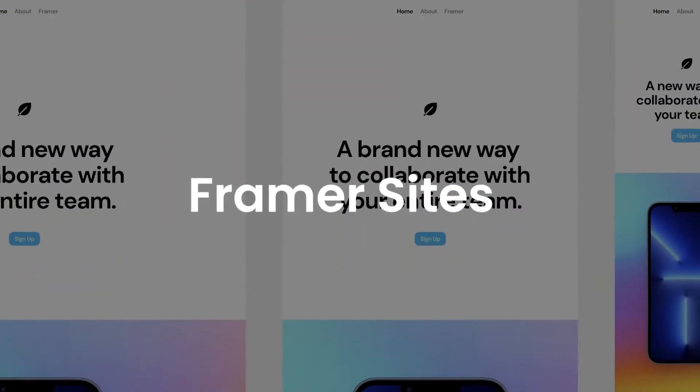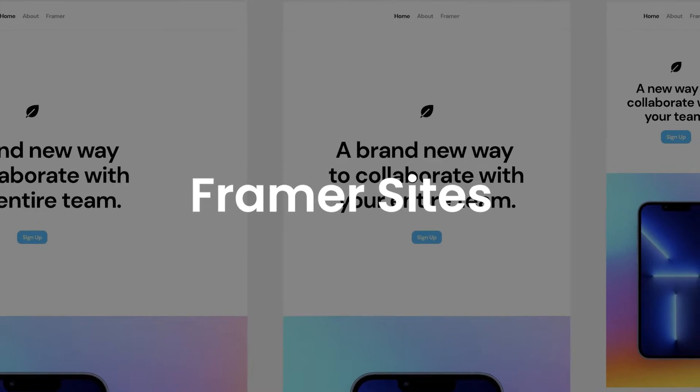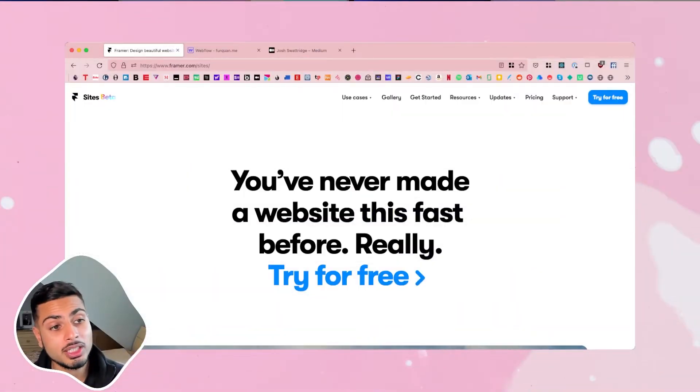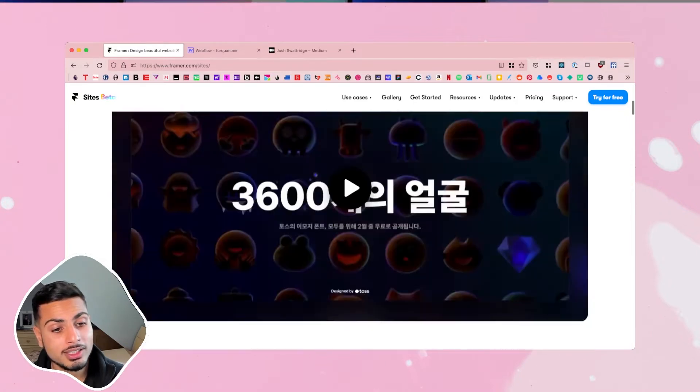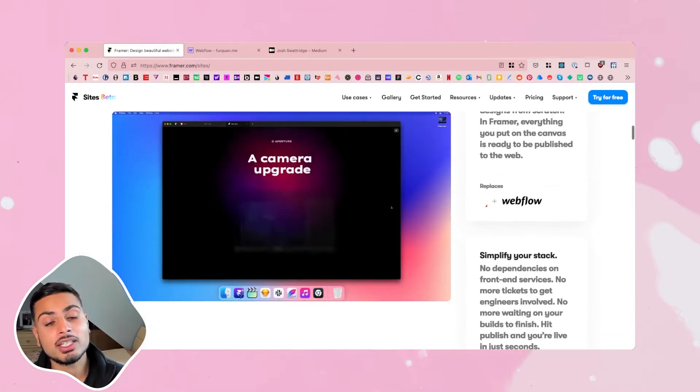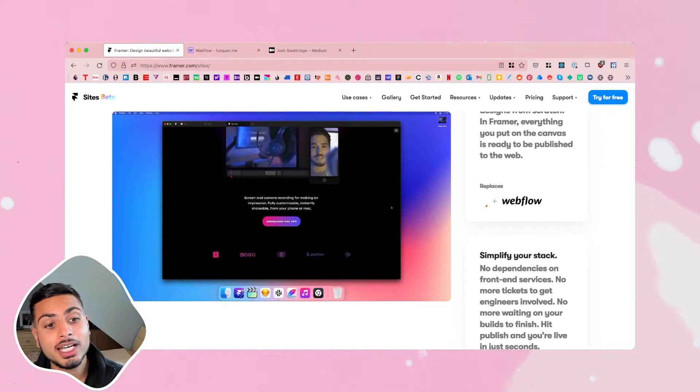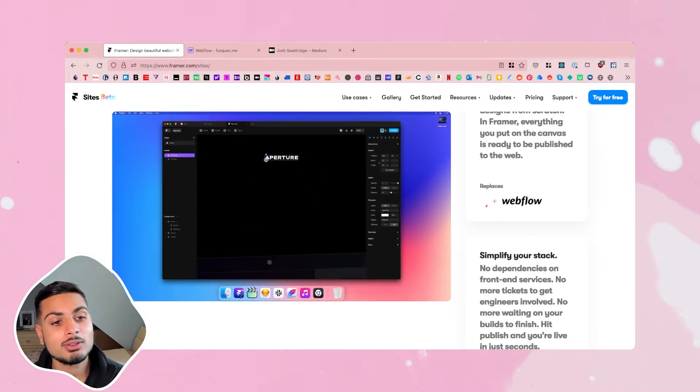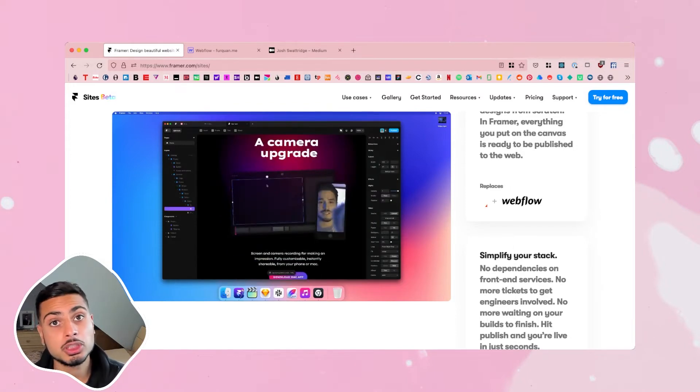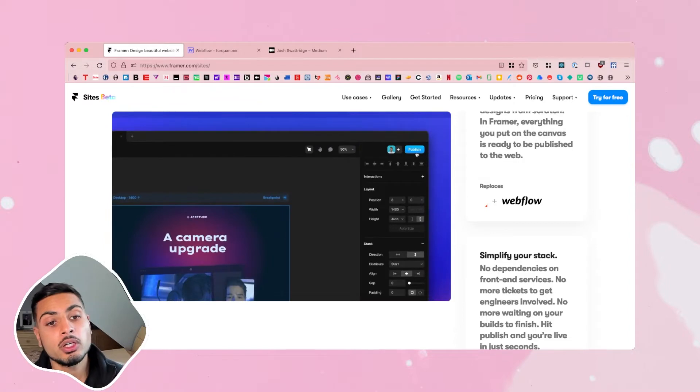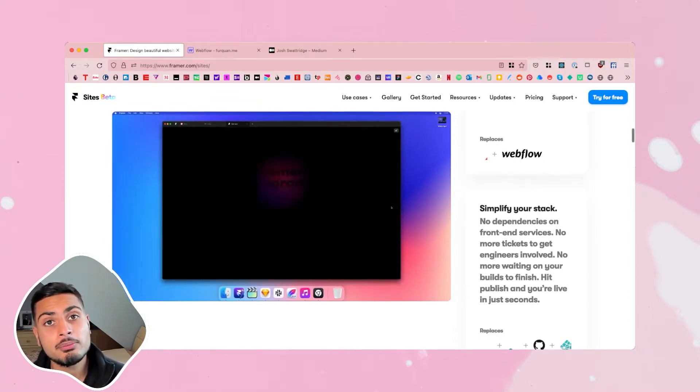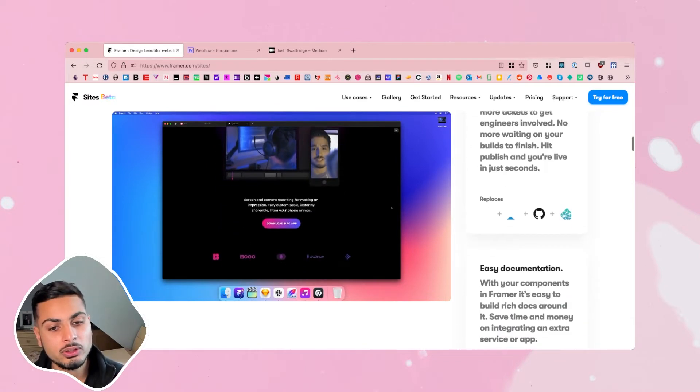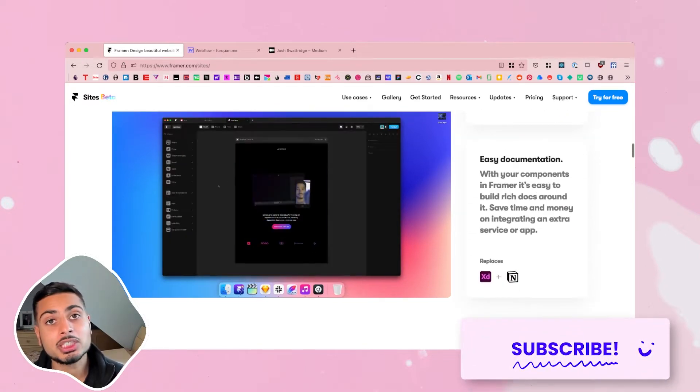So first we're going to look at Framer Sites, which is a really simple way for creating static websites. It's a brand new tool, still in beta when I made this video. The way it works is you have your canvas here and everything inside your canvas you can publish as a static website within a click of a button. I've done some live streams showcasing this for building a portfolio. Once you get a hang of learning this, you can build sites really quick and easily. It's definitely something I recommend checking out.